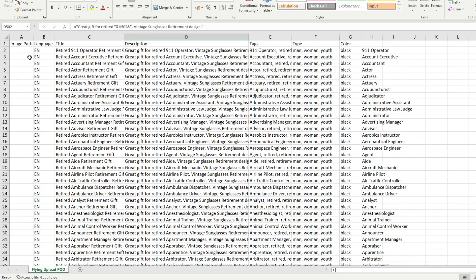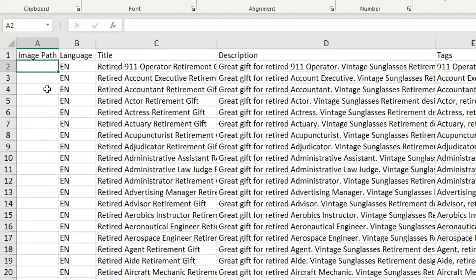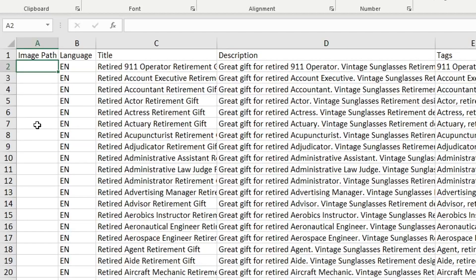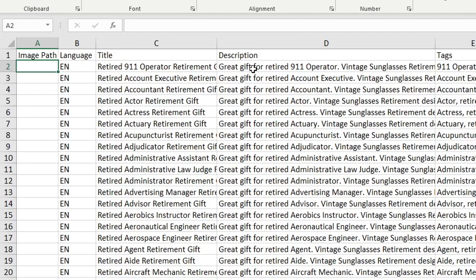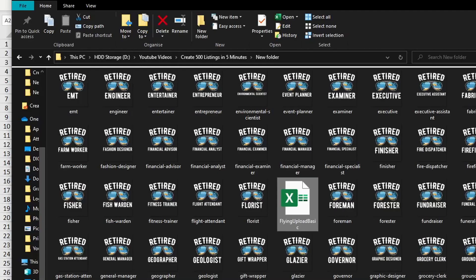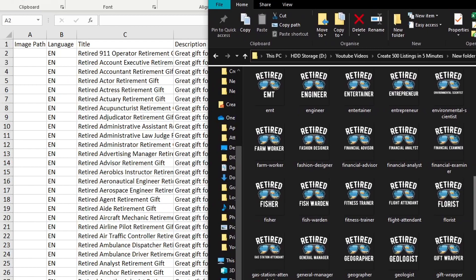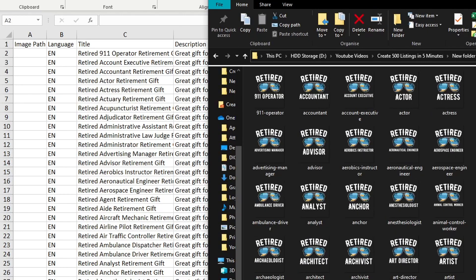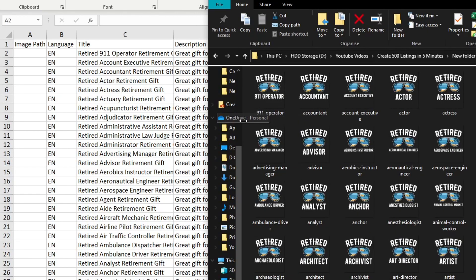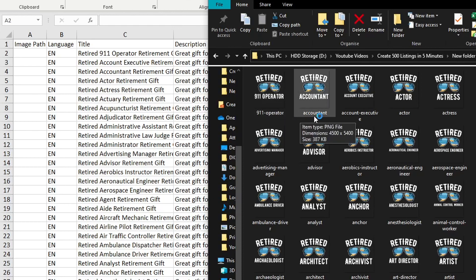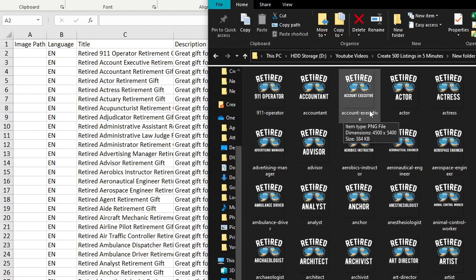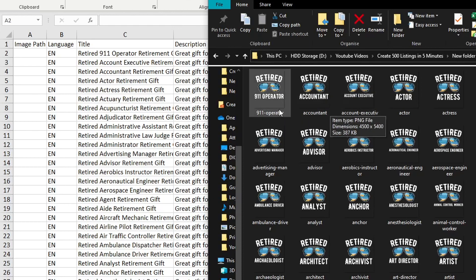The last thing that's missing now is giving the spreadsheet an image path so it knows which designs to attach these titles and descriptions to. So heading back into this folder right here that has our designs in it, you will notice that the order is slightly off. So we've got 911 Operator, Accountant, and then Account Executive, whereas over here Account Executive is before Accountant.